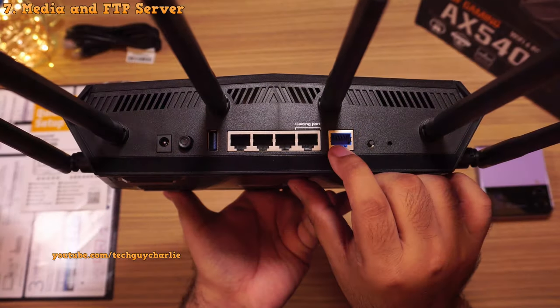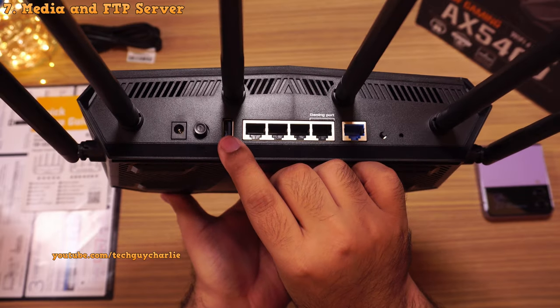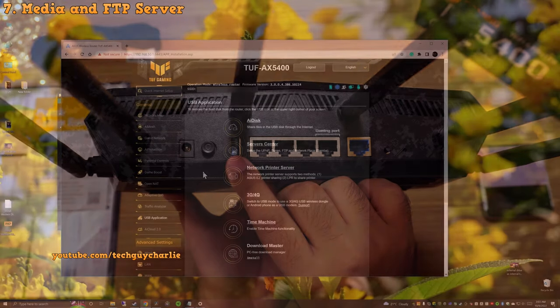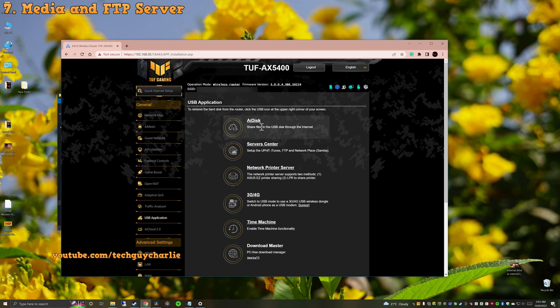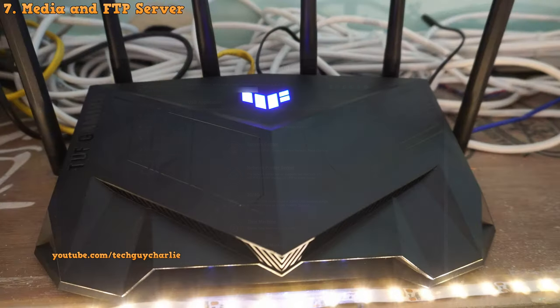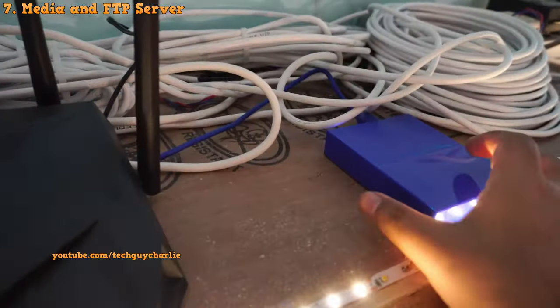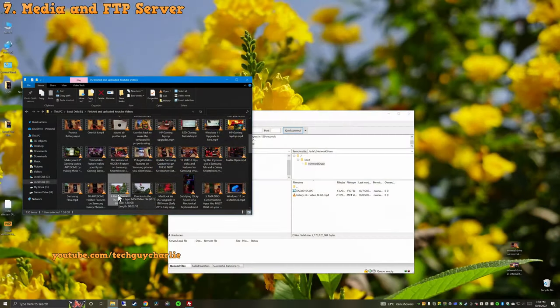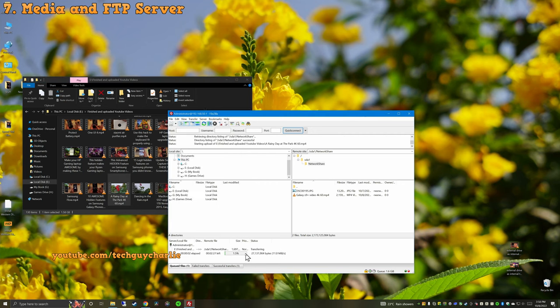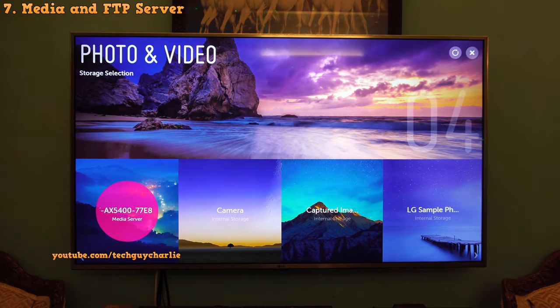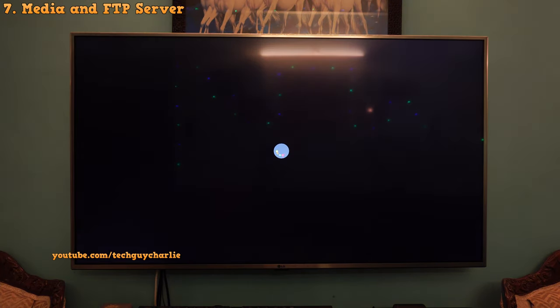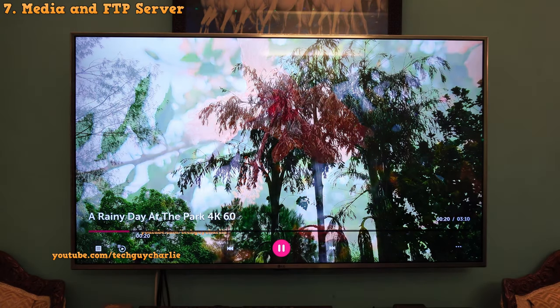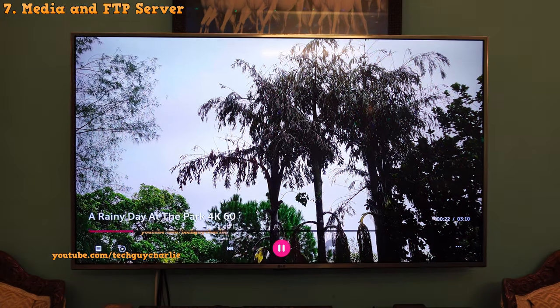Now remember I told you guys that this router has a USB 3 port on its back. You can actually use this in many ways like setup your own cloud, printer server or even use a 3G or a 4G dongle for internet. But what I like to do is plug in a USB hard drive and use it as an FTP and a media server. This allows us to upload files directly to the hard drive using a PC and then view them on a smart device such as a smart TV. And you don't need any additional software for this. Everything is handled by the router itself. Awesome right?